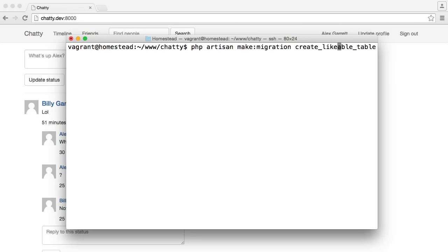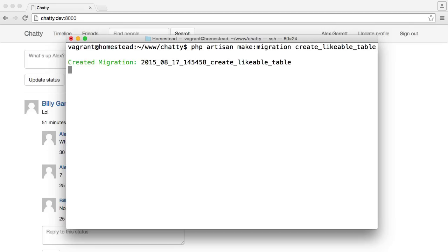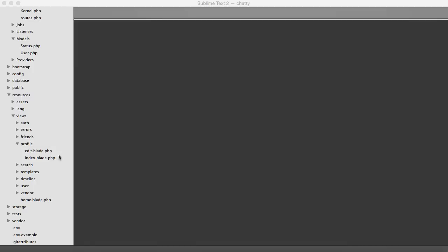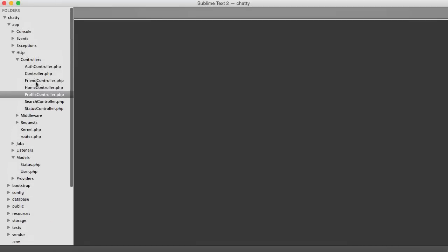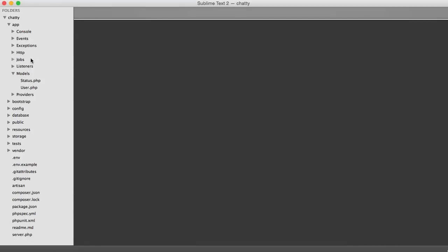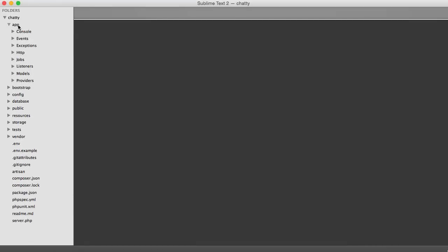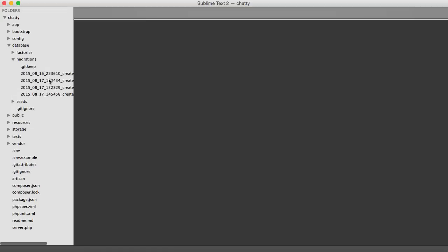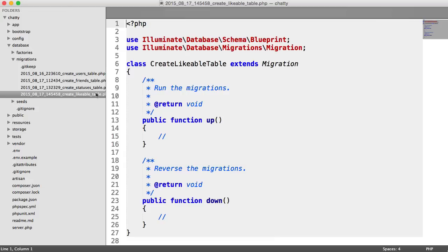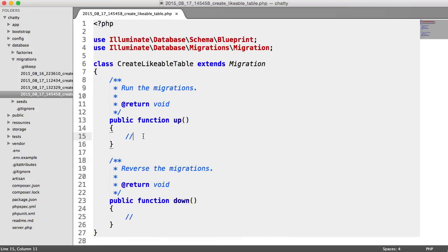The reason we say likeable is because it's a polymorphic relationship, and we're assuming anything can be likeable if we set it up in that way. That's why we don't call it likes or something like that. So let's go ahead and create that migration and fill this out now. Let's close everything off that we don't need. Over in our database folder under migrations, we have this likeable migration.